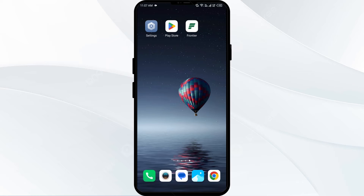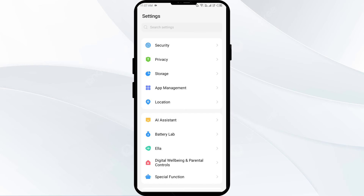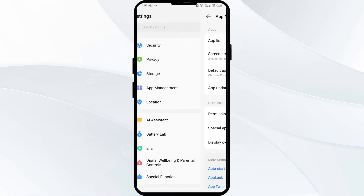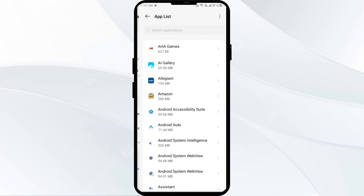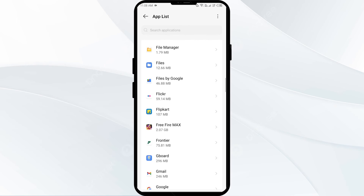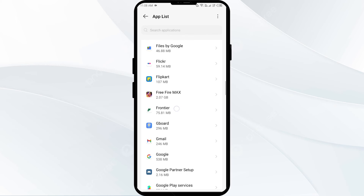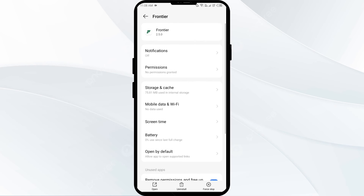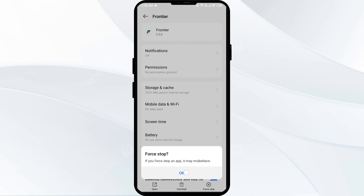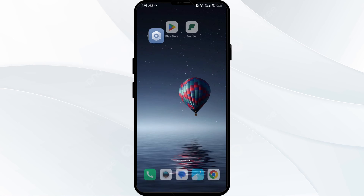The third solution is to force close and restart the Frontier Airlines app. Go to your phone Settings, open App Manager, and select the Frontier Airlines app. Then tap on Force Stop in the bottom right corner, confirm by tapping OK, and then reopen the app.